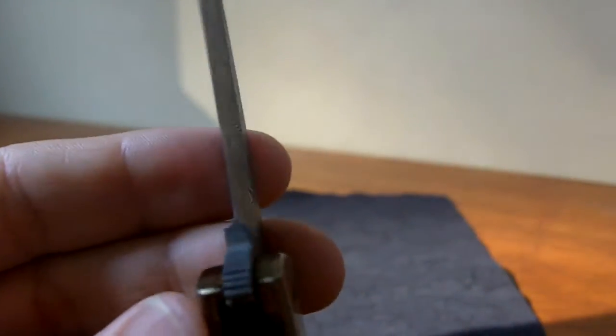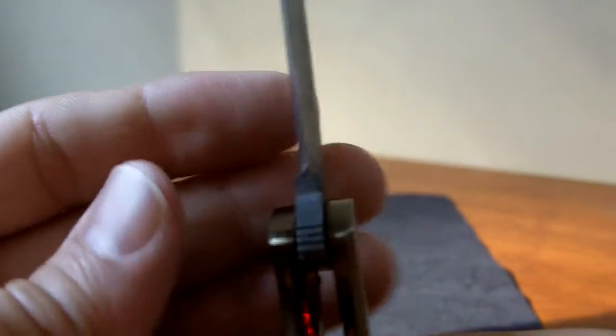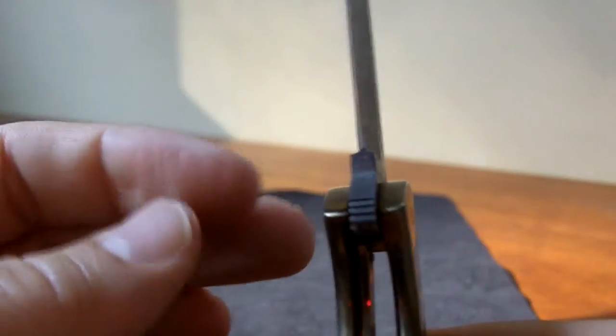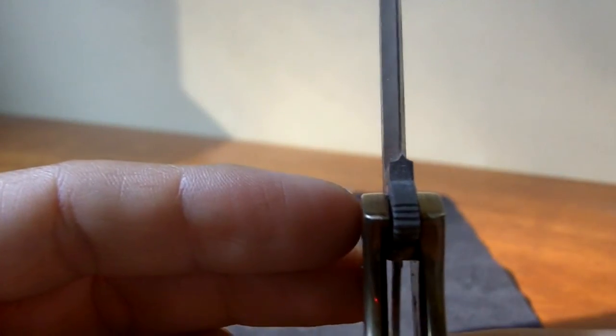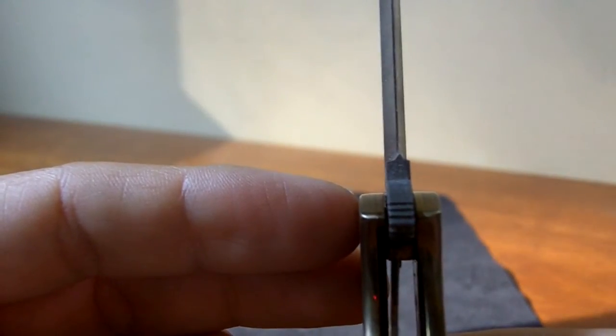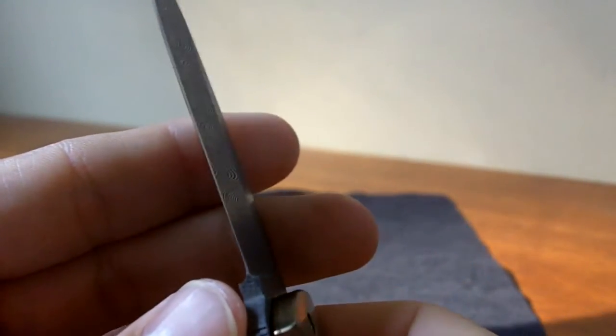If you look at it, you can see that the knife is a liner lock. And there's the liner. You can see that the lock up is nice and early. And the lock goes in and out very smoothly.